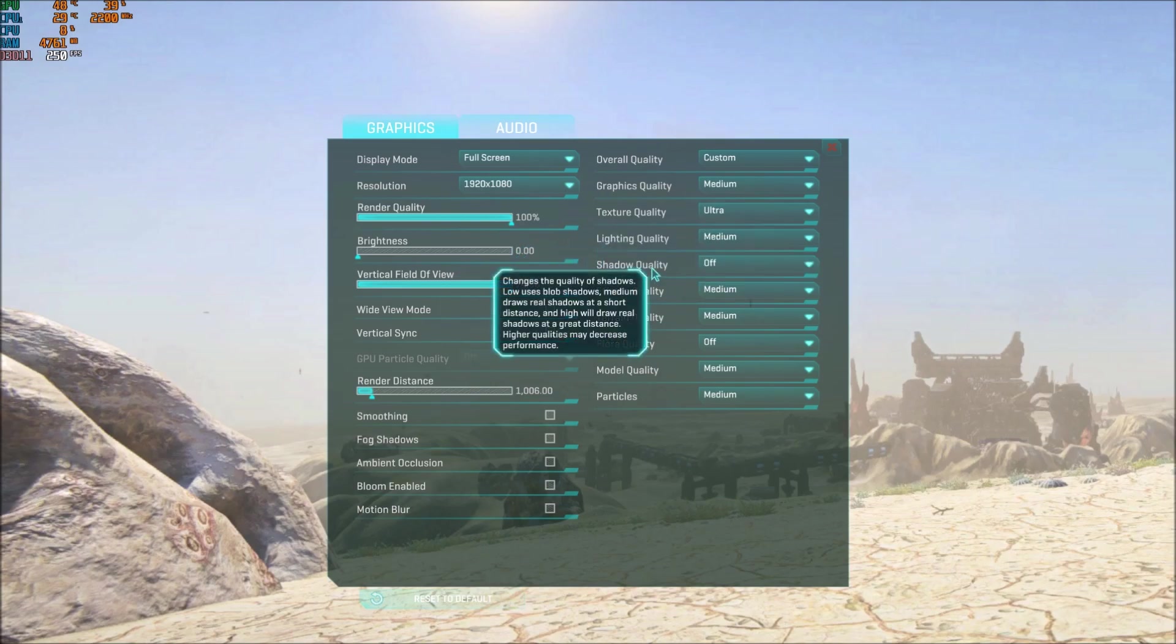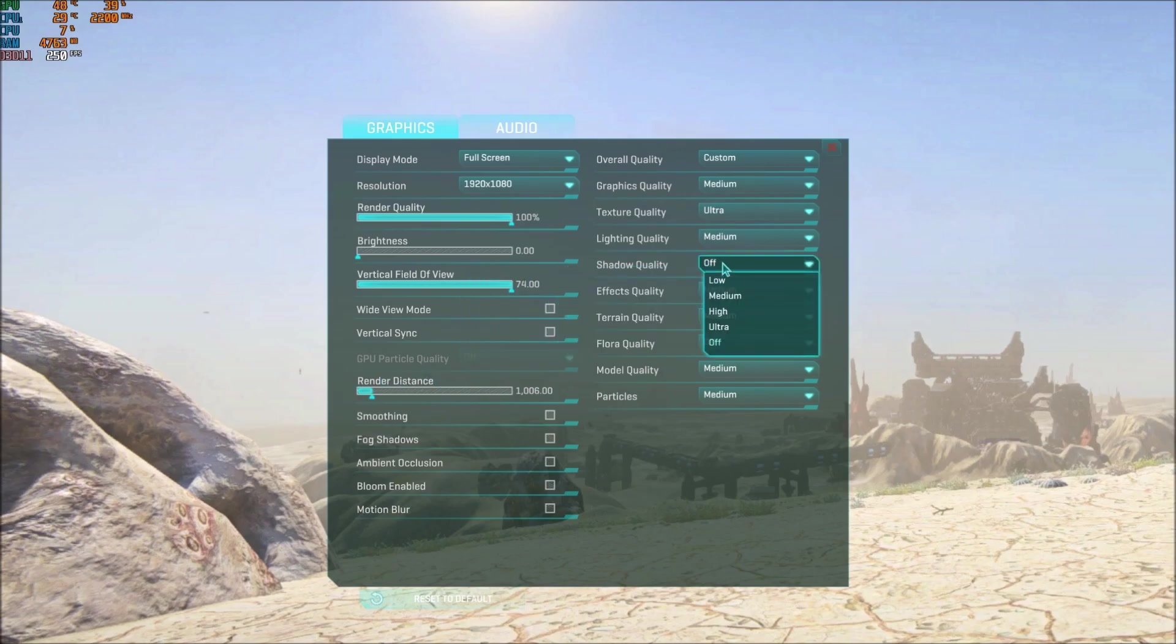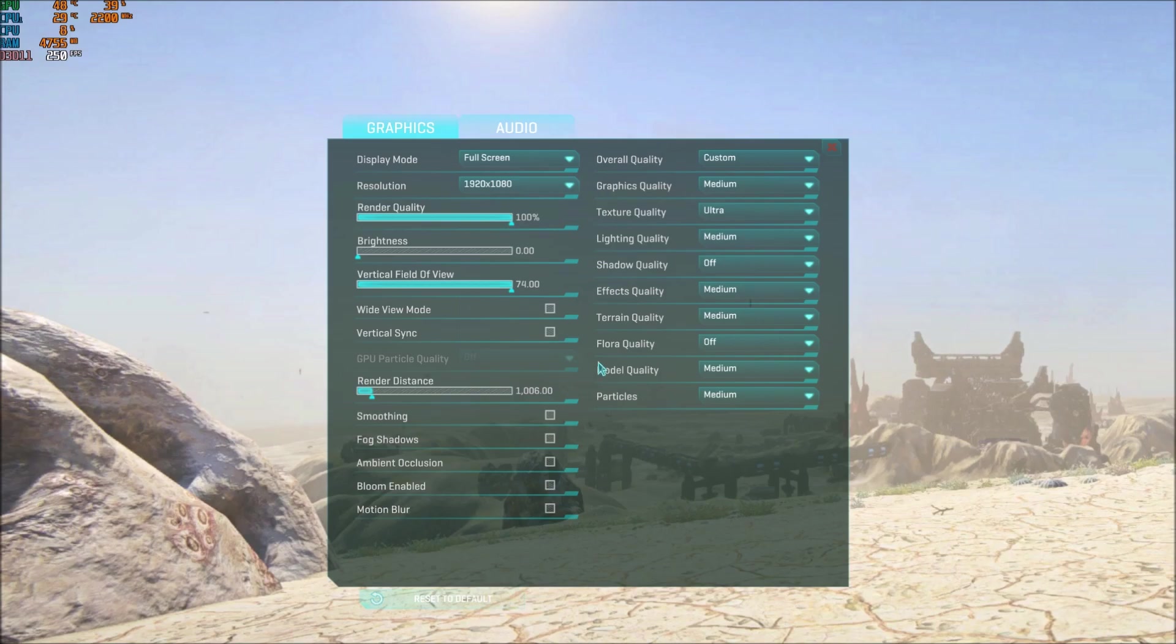Shadow quality: this is the second important setting after the render distance. Put this one at low. It's pretty much 12% increase for your FPS. Same thing with flora: put this one at off, you will gain another 9%. So this is a pretty huge deal. Just shadow quality at low, flora at off, and your render distance quality, you will gain a lot of FPS.